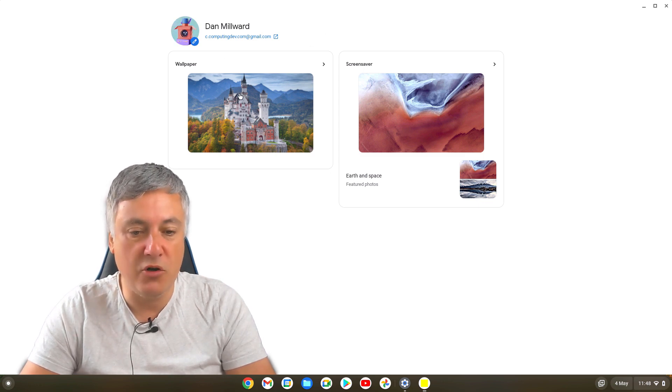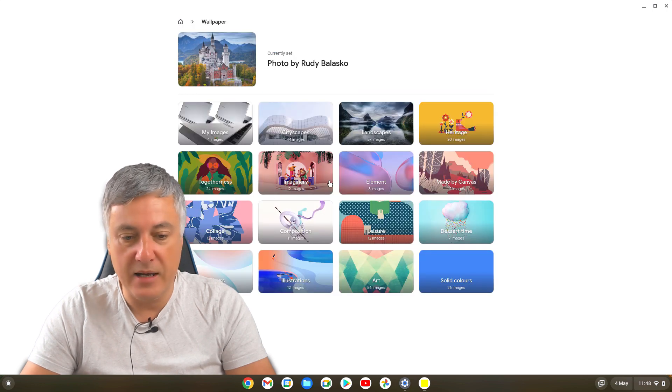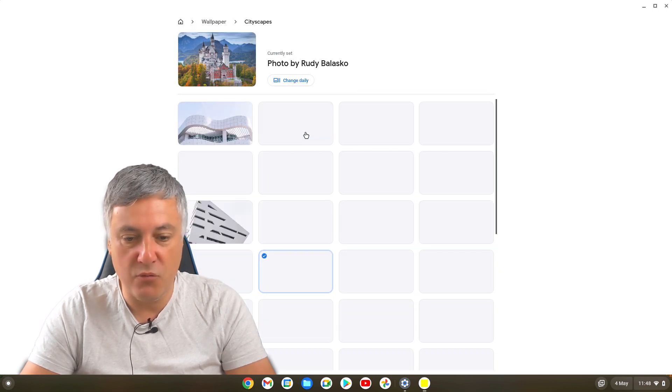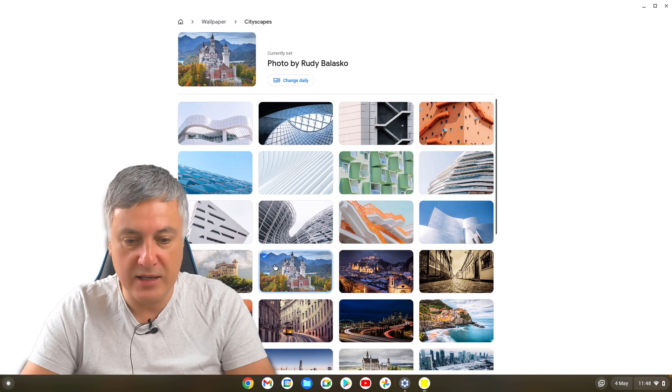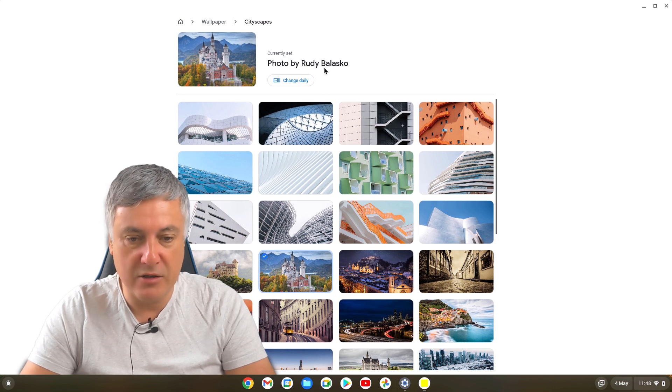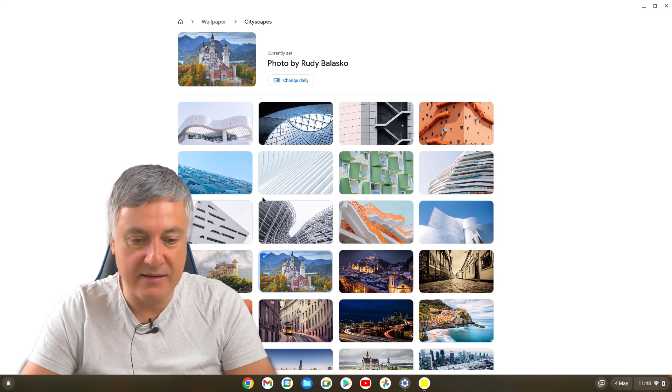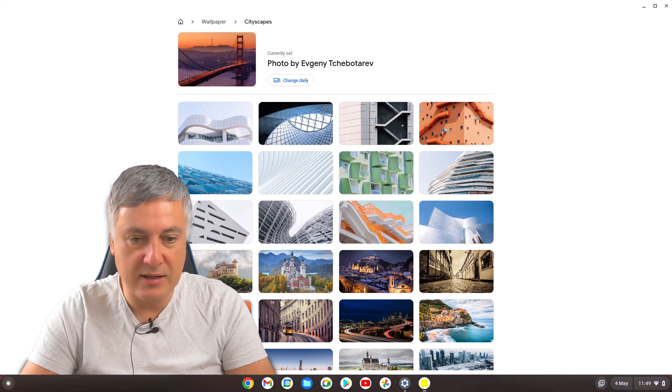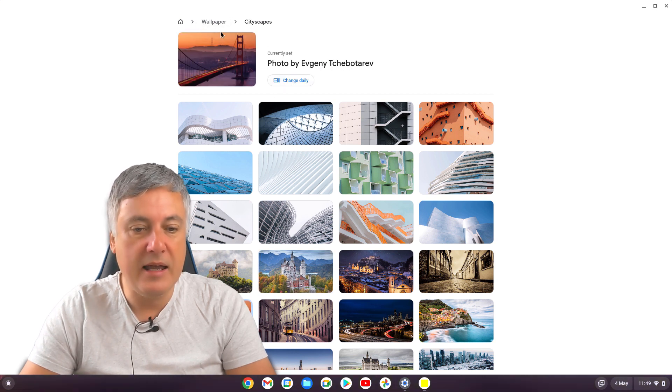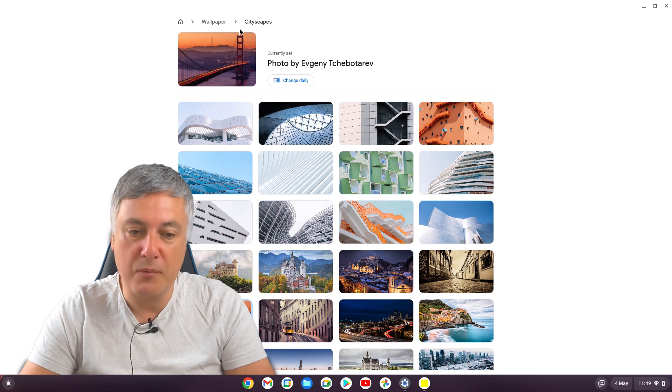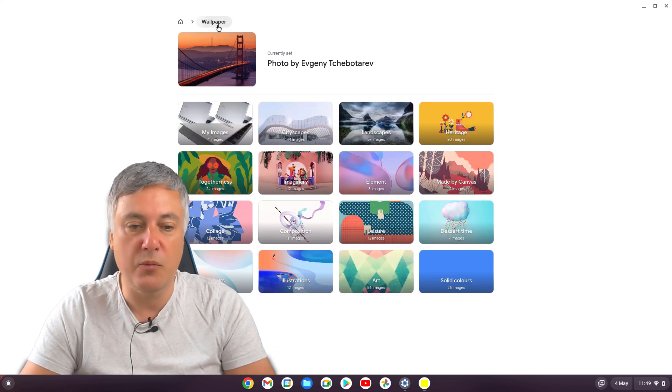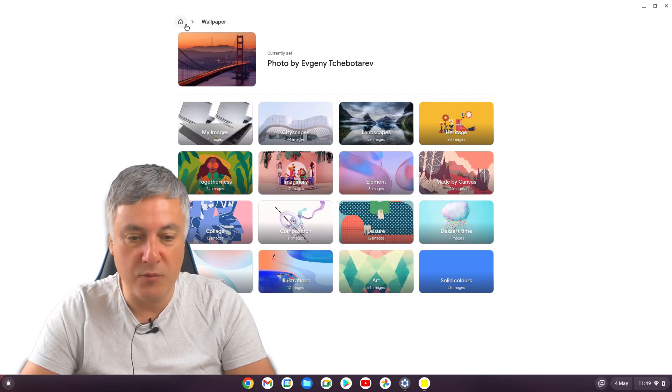And then in here, you've got your wallpaper. And again, you can choose all your different wallpapers that you want to choose here. And you can change them daily, just as you can at the moment. Let's change it to that cool one there. Okay. And then as you can see, that's gone to cityscapes here. So you can go back one to wallpaper without having to go back all the way to the home.